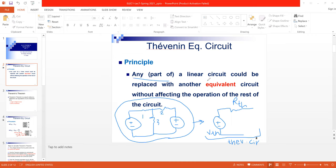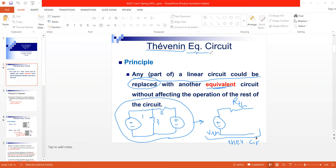Any part of a linear circuit could be replaced with another equivalent circuit without affecting the operation of the rest of the circuit. This circuit is equivalent to the original circuit — equivalent in its values and its operation. The idea of the Thévenin equivalent circuit can be more clearly explained after explaining the R-equivalent resistance.